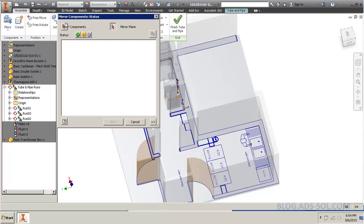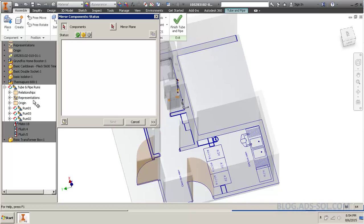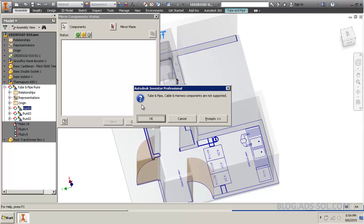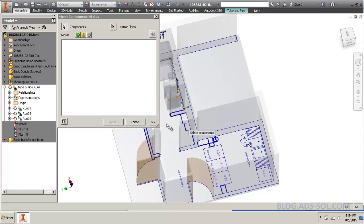Handrail, mirror... Yes, as soon as you try to select anything, Tube & Pipe, cable & harness are not supported.